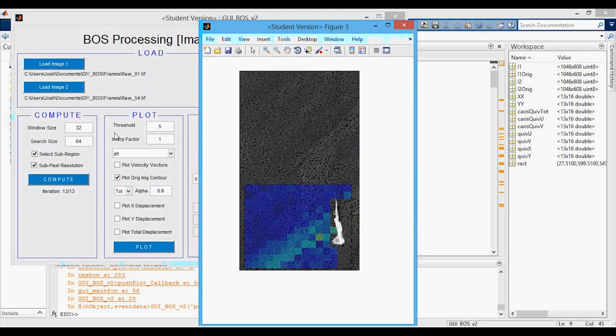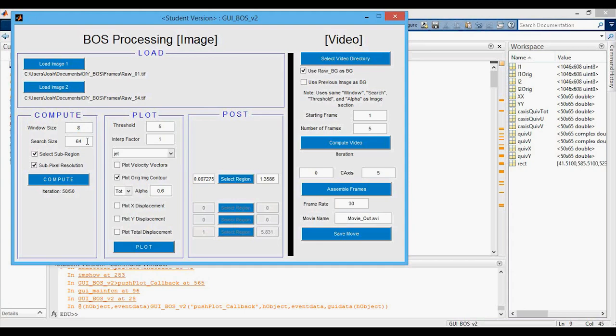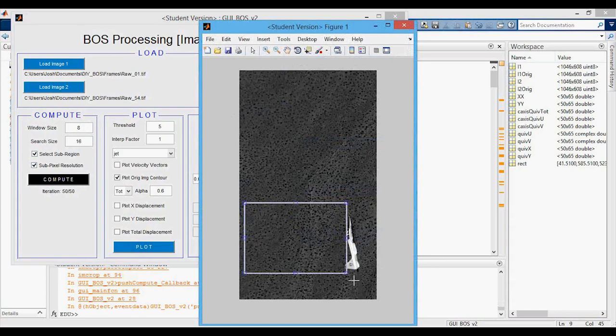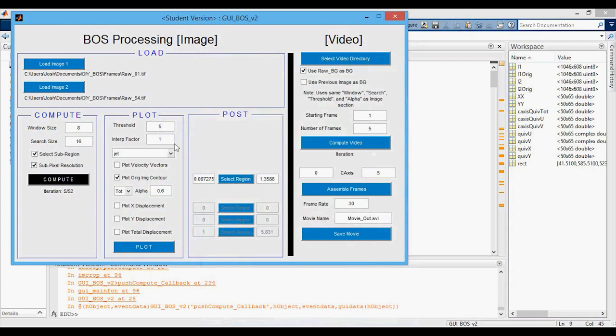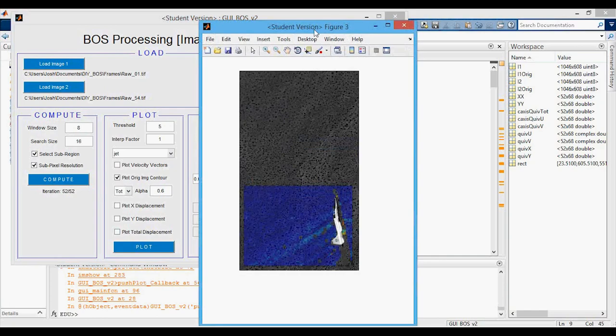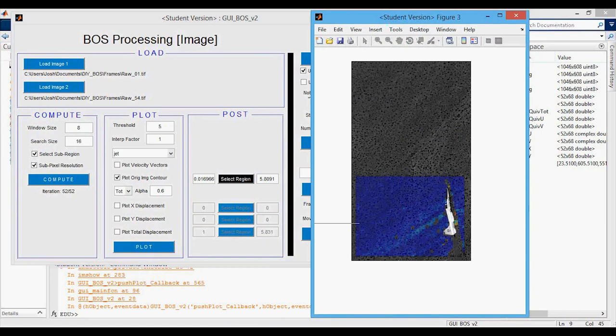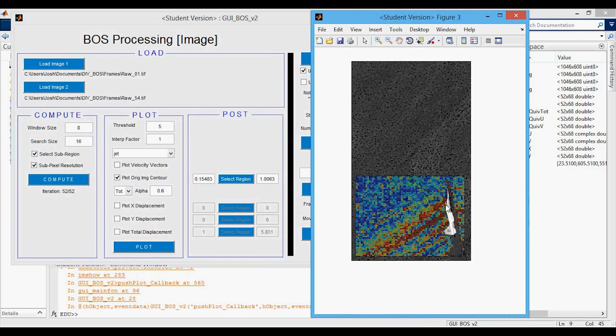So instead we're going to change the window size down to 8 and the search size to 16, and compute again. Select that region, crop, continue, yes — it'll take a little bit longer because there's more to solve for. When we plot, it looks a little dark, but selecting the region for color auto-adjustment gives us more defined shocks. It's still kind of grainy — that's what you get from a video downloaded off YouTube — but you'll end up getting good results when you take images yourself.